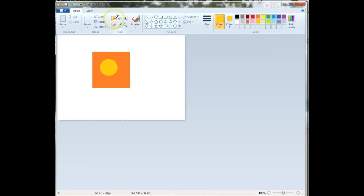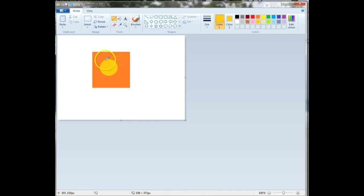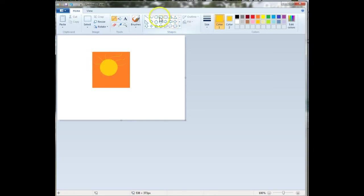So I switched to the pencil tool. I left it yellow, and I just drew what I wanted. And then, if you want to use a line, any of these tools, you can play with the tools.